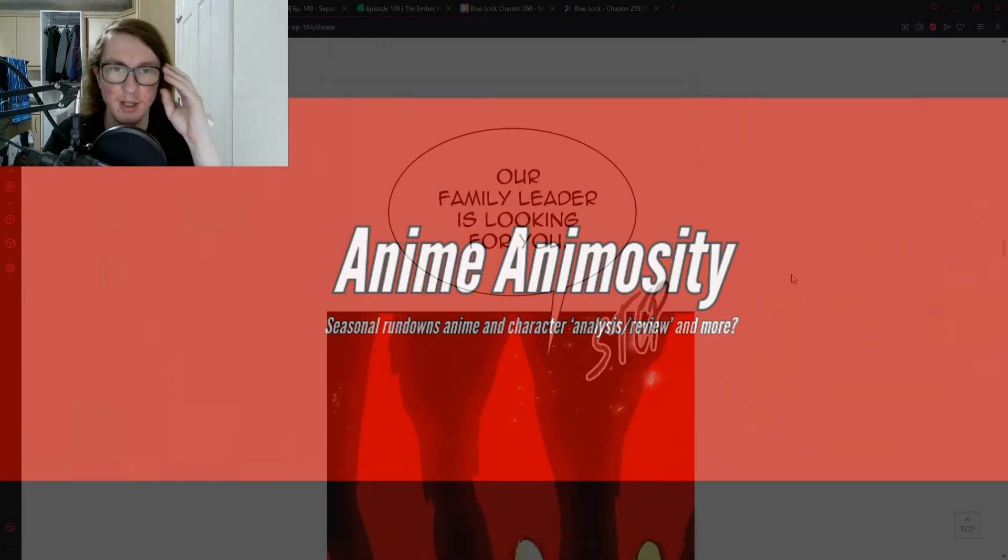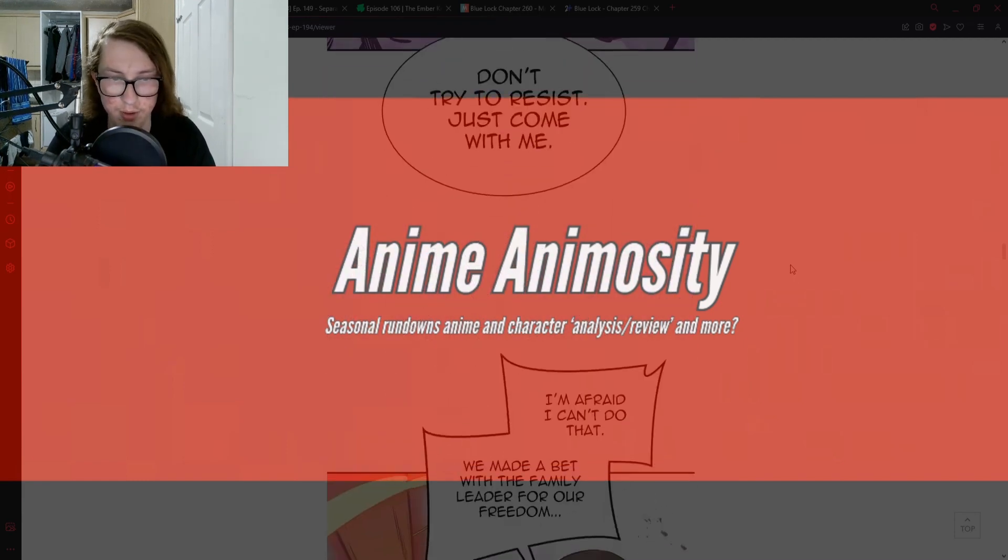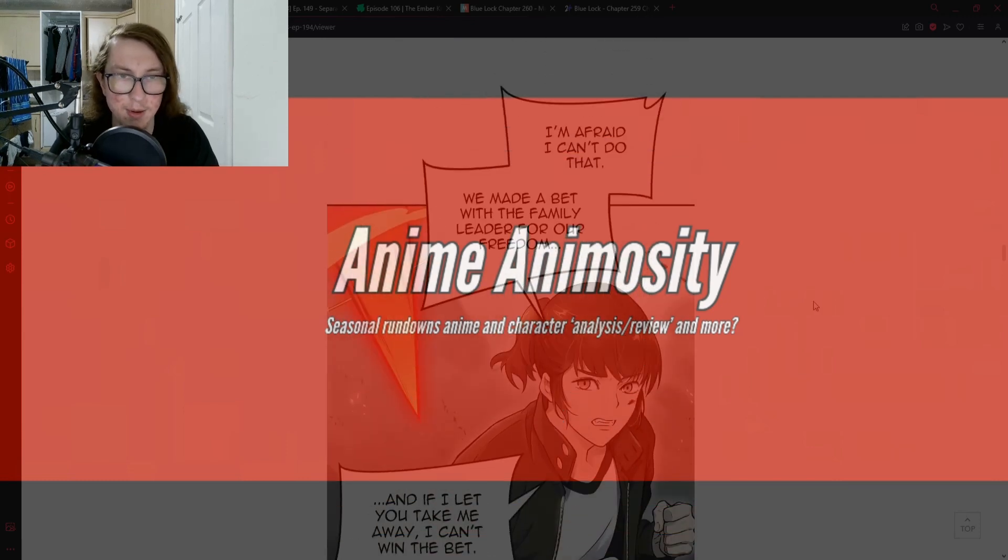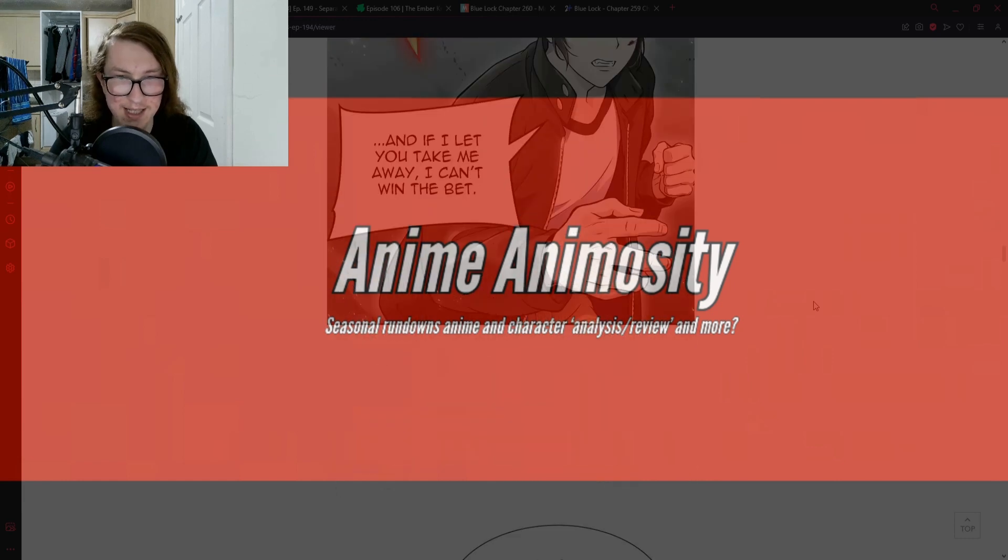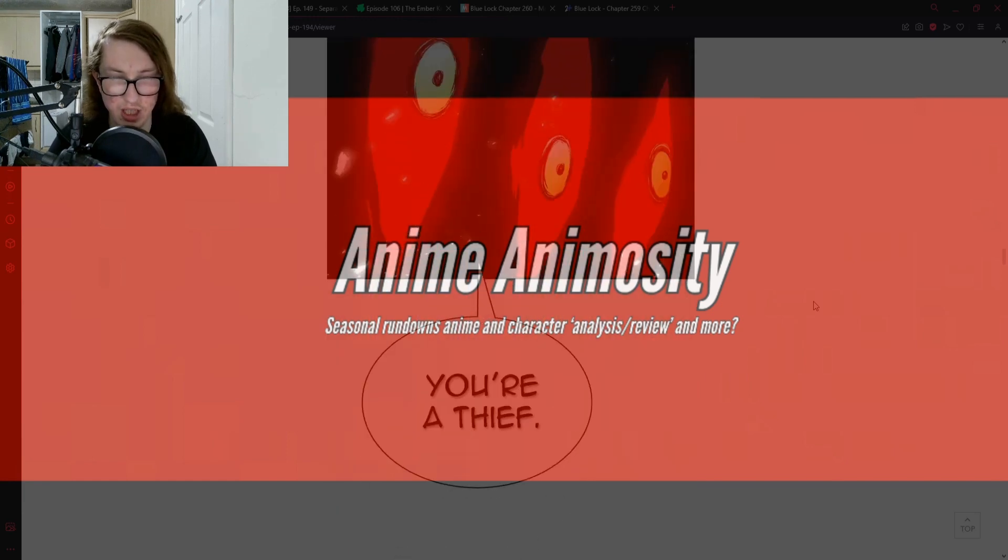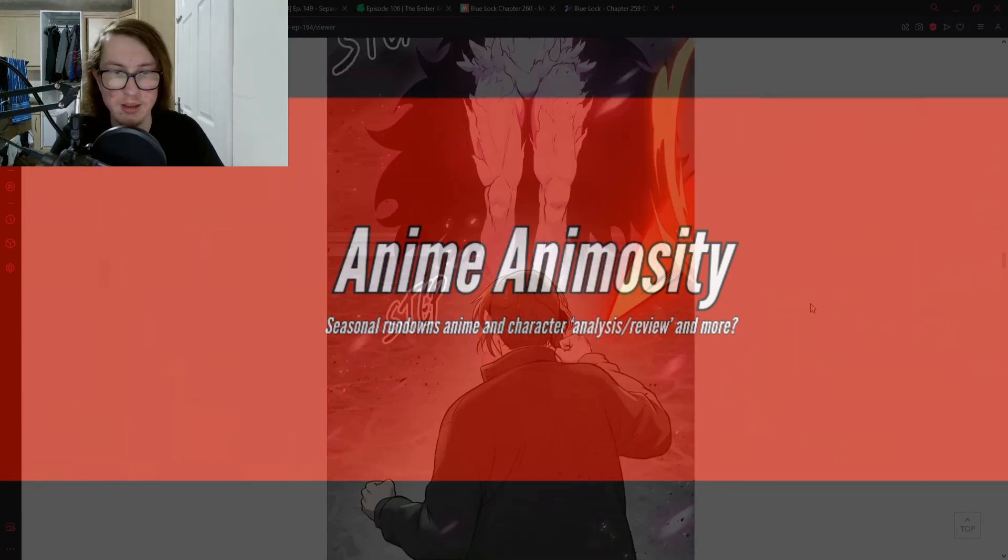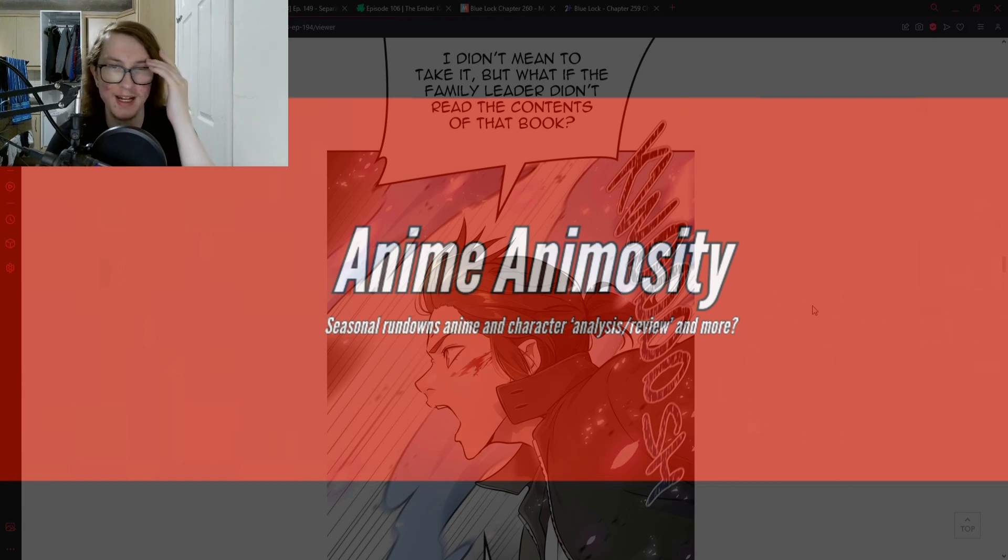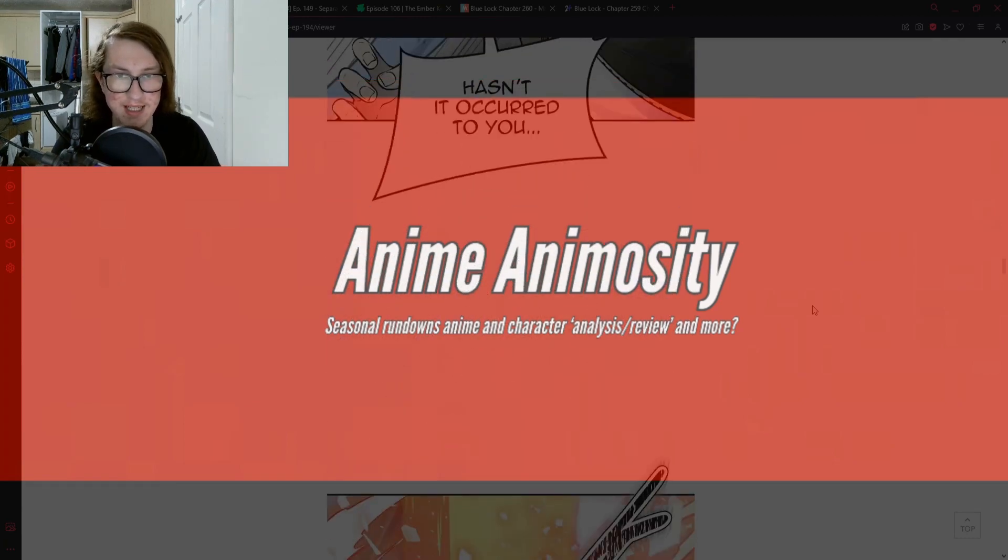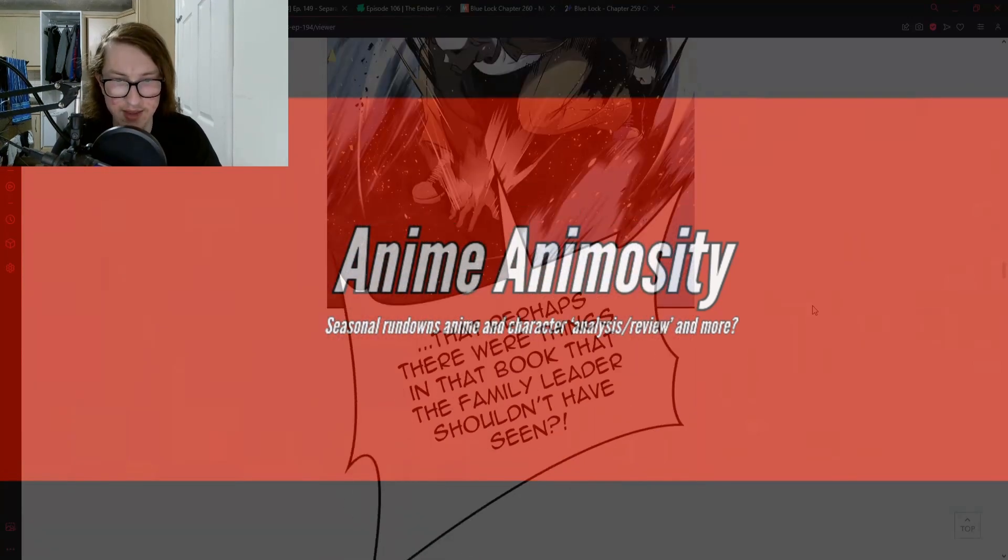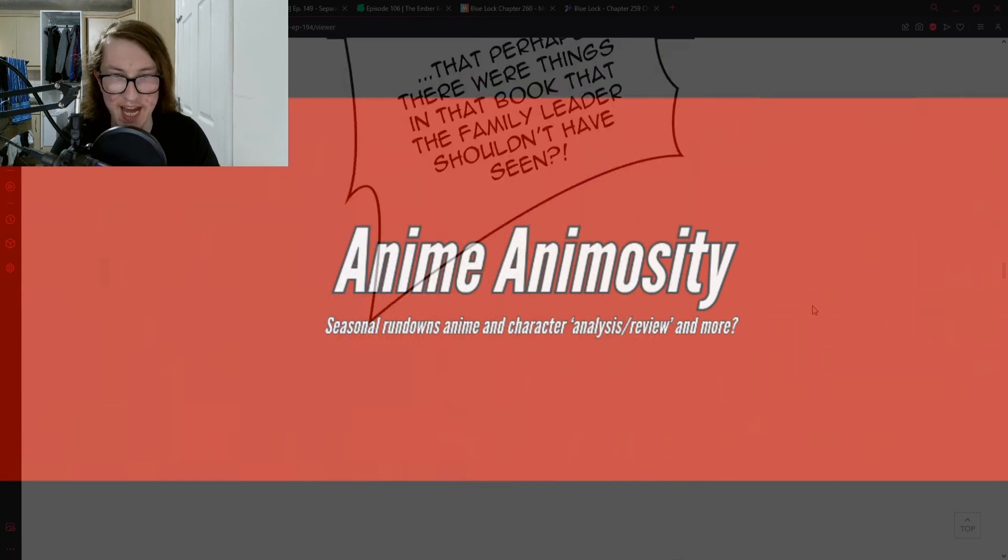Ah, irregular. A family leader is looking for you. Don't try to resist, just come with me. I'm afraid I can't do that. We made a bet with a family leader for our freedom. If I let you take me away I can't win that bet. You stole the family leader's book, you're a thief. I must take you with me. I didn't mean to take it, but if the family leader didn't read the contents of that book, hasn't it occurred to you that perhaps there were things in that book the family leader should never have seen?